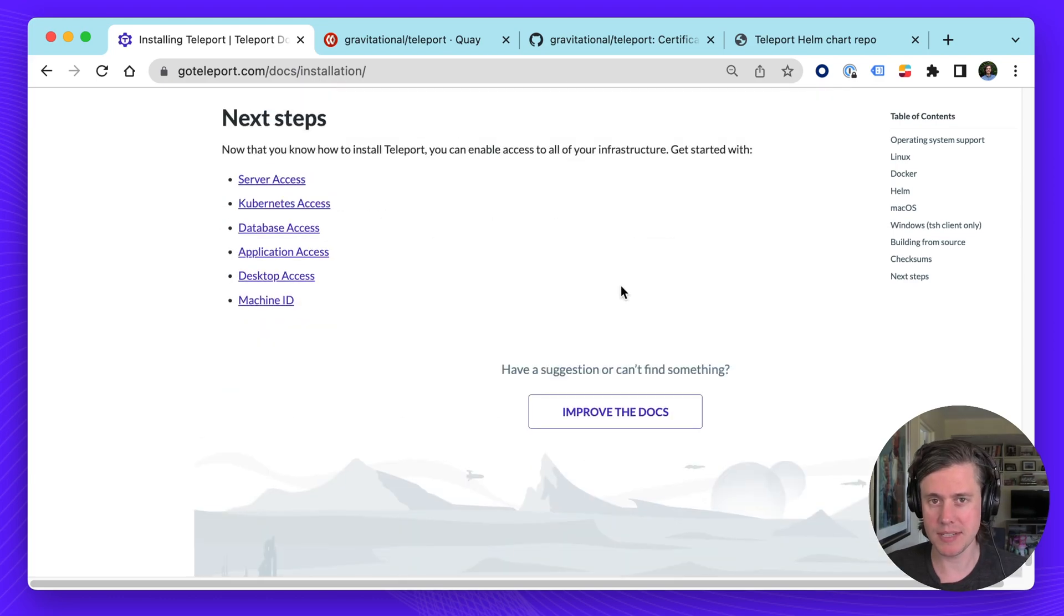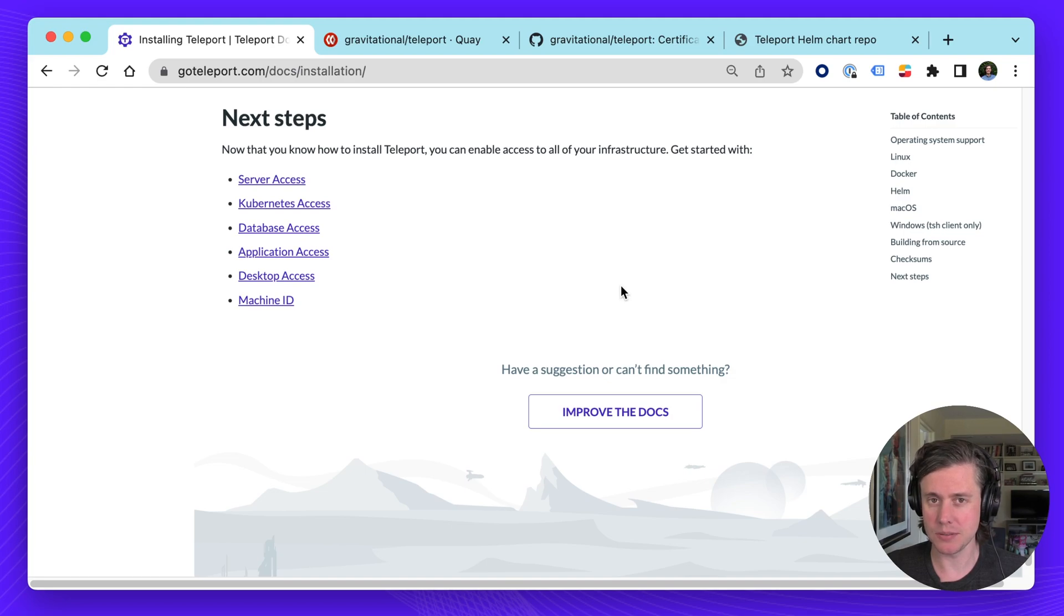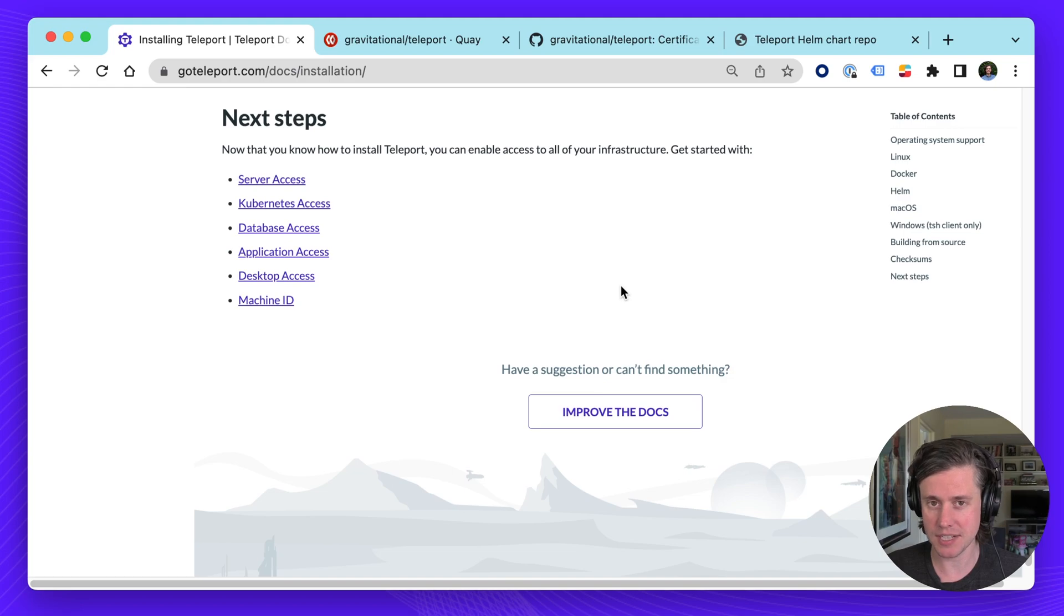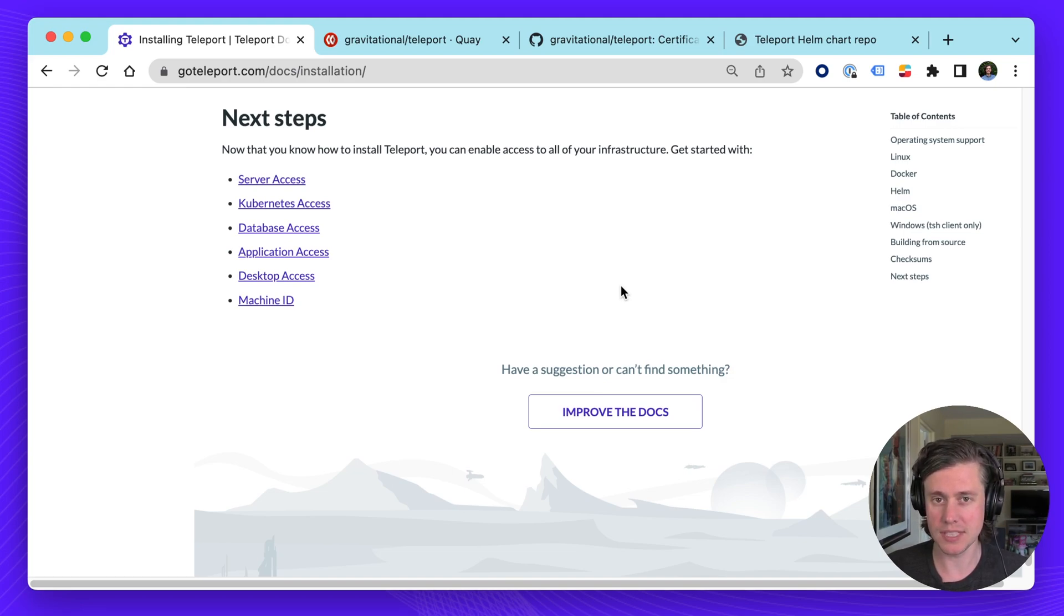This brings me to the end of this video. We have two options here. You may want to explore how to install Teleport root cluster for server Kubernetes database or applications access. Or you may want to install TSH which is the end user client.